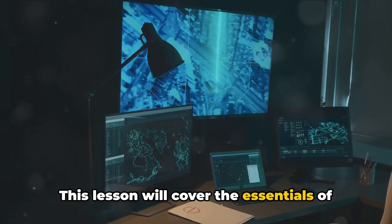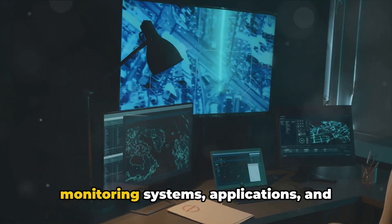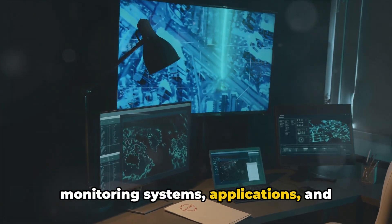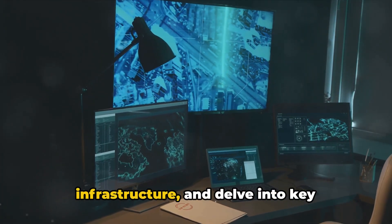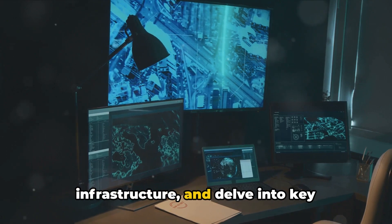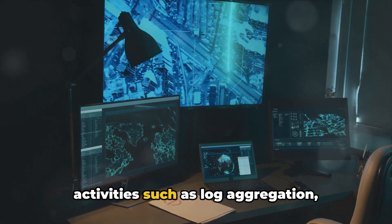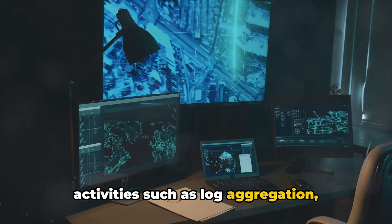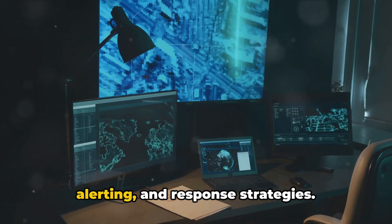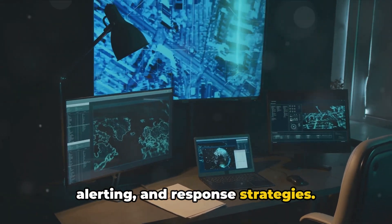This lesson will cover the essentials of monitoring systems, applications, and infrastructure, and delve into key activities such as log aggregation, alerting, and response strategies.